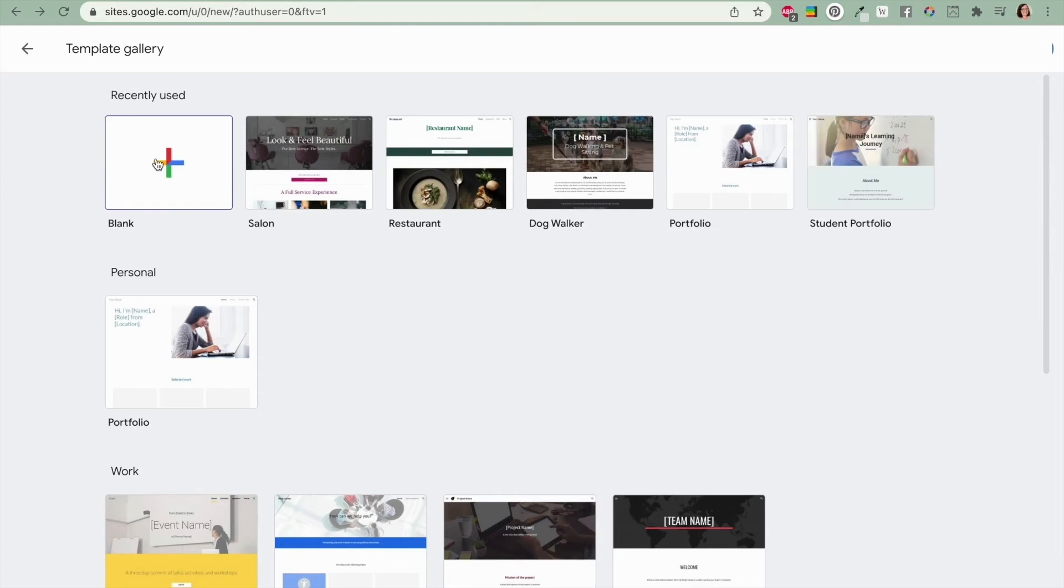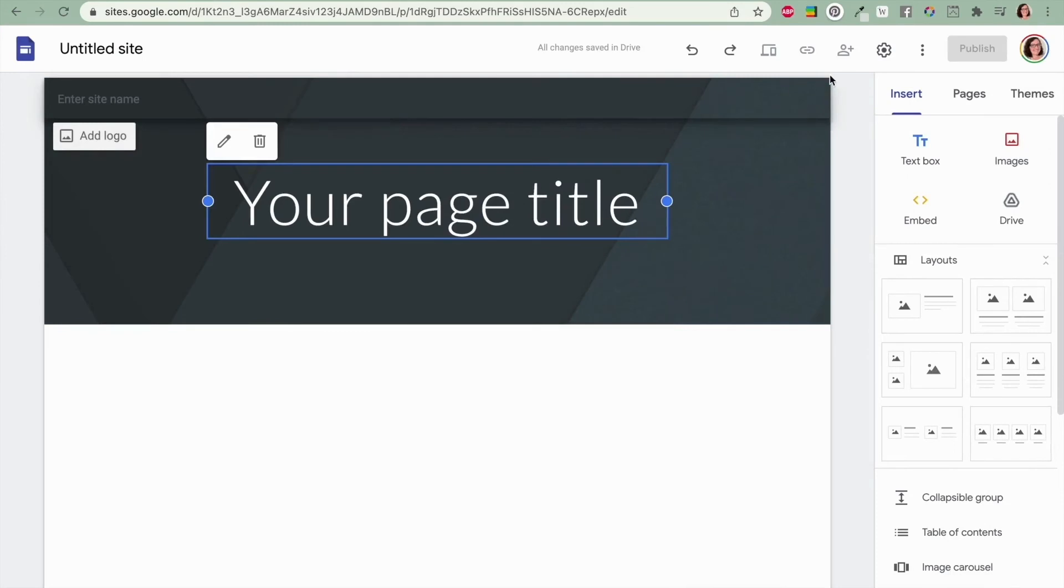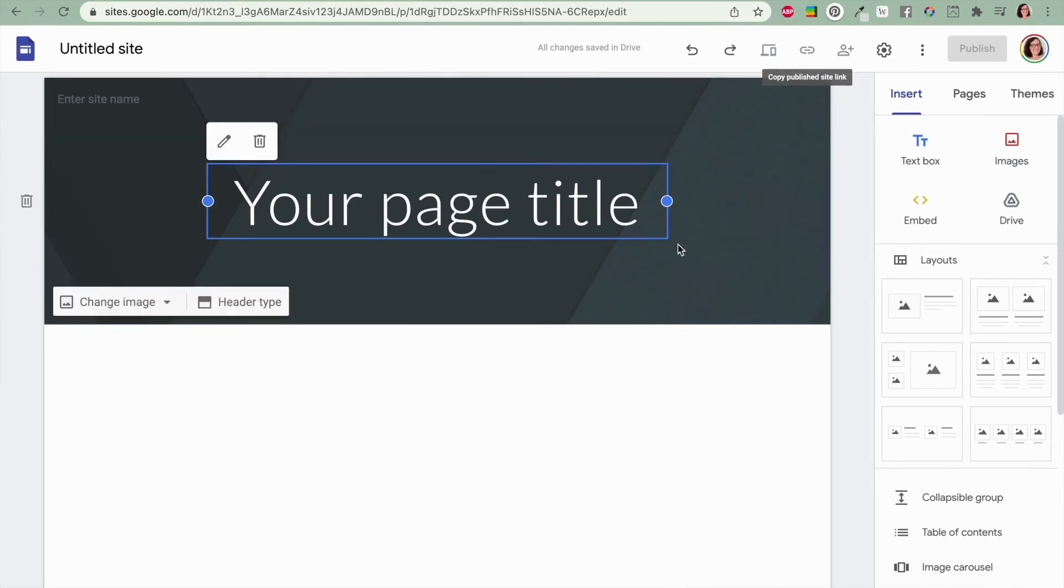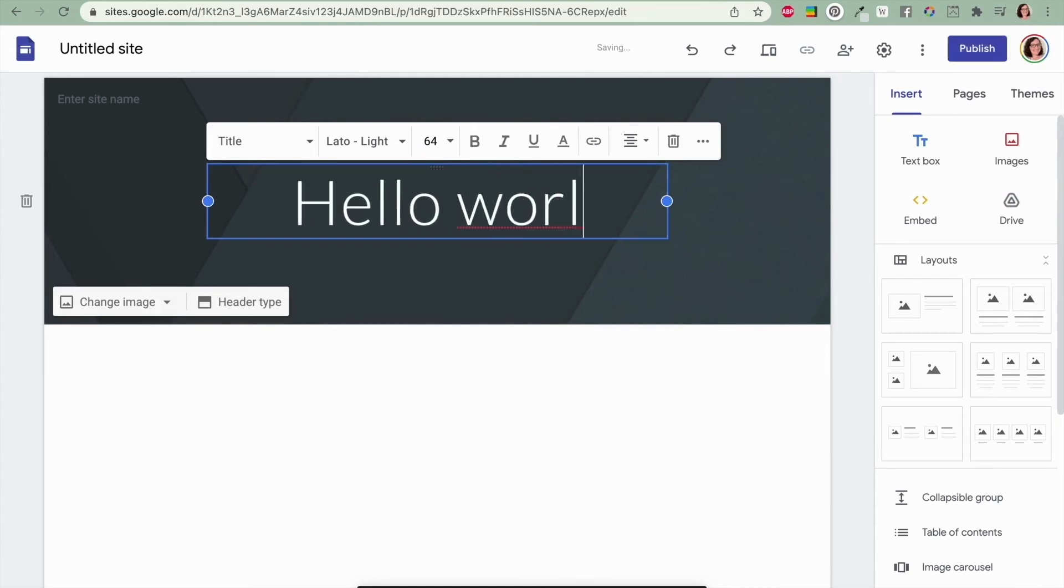Those are just four ideas for how else to use Google sites but I'm sure you'll think of many more. If you don't want to buy a domain name and don't worry we'll get to what it is and how to purchase one and why you need one in a second.